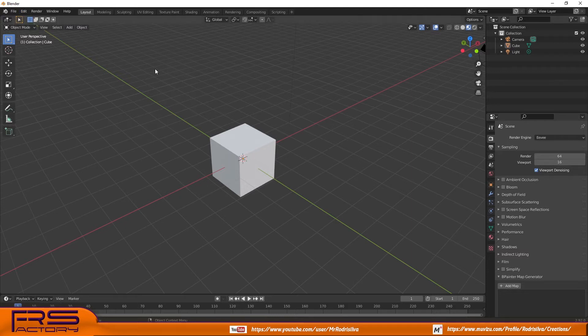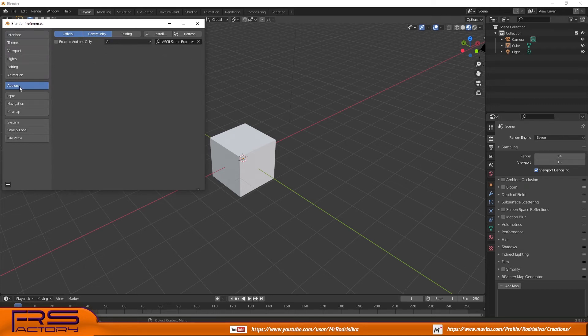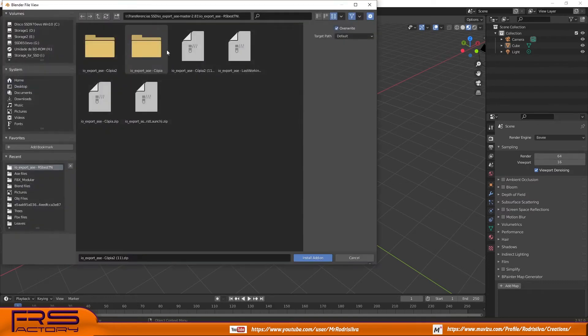In Blender's main workspace, open the Edit menu, go to Preferences, and select the Add-ons tab. Click Install from file, then navigate to the file you downloaded and select it.